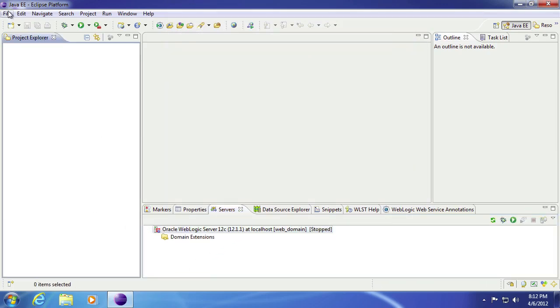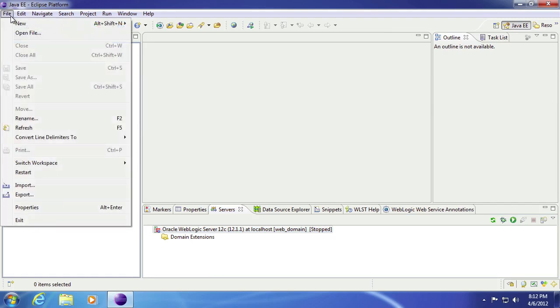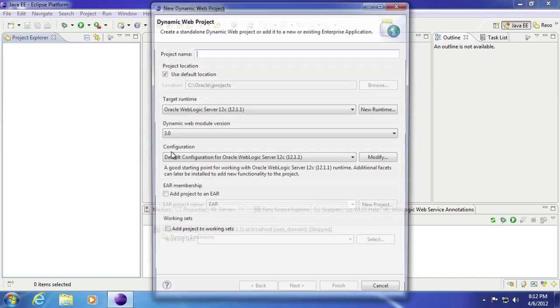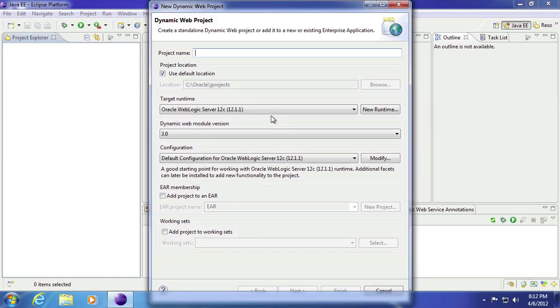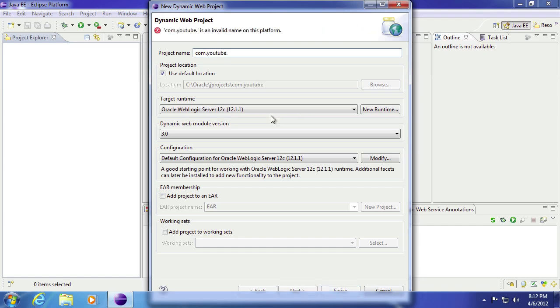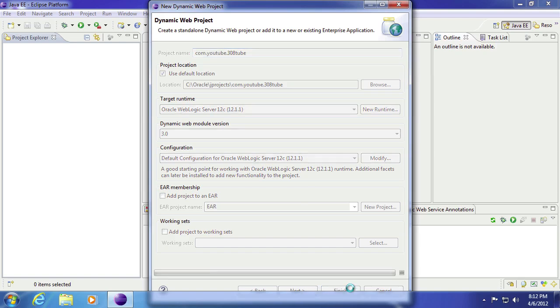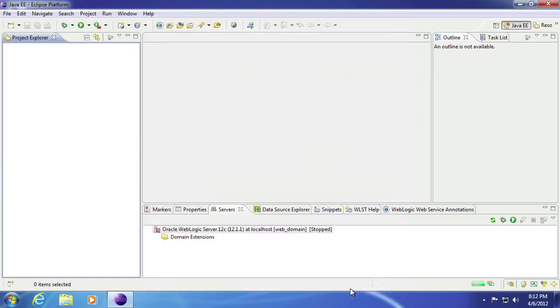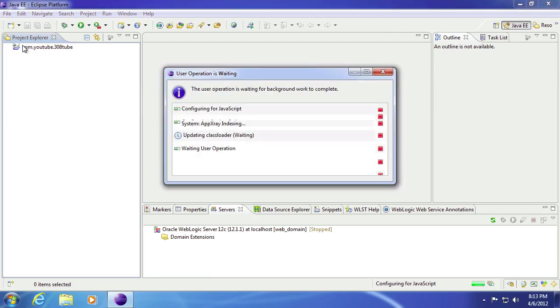So to test whether or not this works, we're just going to go ahead and create a very quick project. We're going to select dynamic web pages. And I'll say com because it's a website. And we'll say YouTube. And then we can say 3082. And then we can hit finish. And there it is.